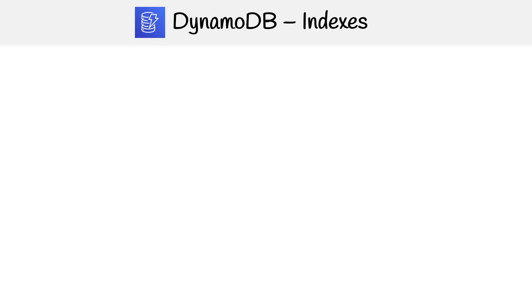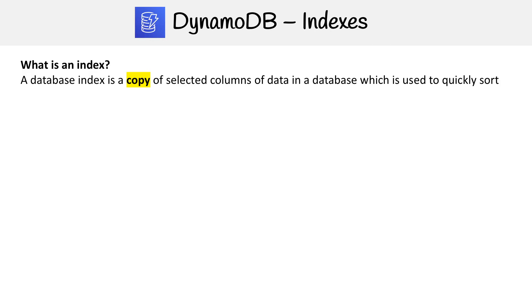So in DynamoDB, there is the concept of indexes, and indexes are extremely common with databases. A database index is a copy of selected columns of data in a database, which is used to quickly sort. So it's just when you need to quickly look up information, you're literally cloning a version of your database.